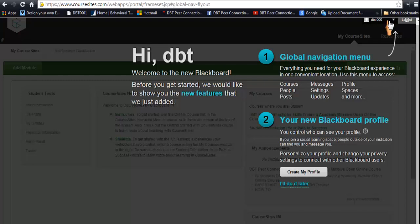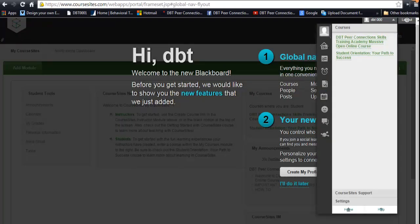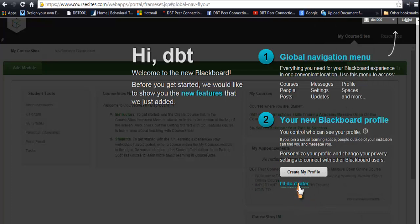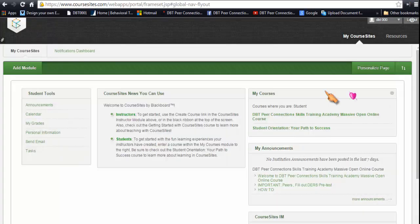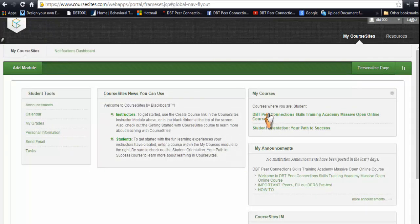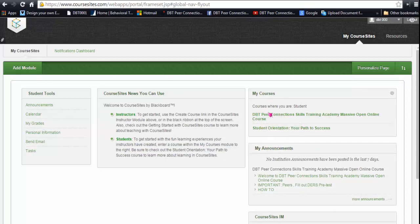This is your global menu. You can go and create your profile if you want — that's just putting in your name, your picture, and so on — but we're going to skip that for now. This will be your main screen, showing the courses you're enrolled in. You'll see the Student Orientation and a Course Sites tutorial on how to use the program, but you want to go to "DBT Peer Connection Skills Training Massive Open Online Course" — that's your course, that's our curriculum.